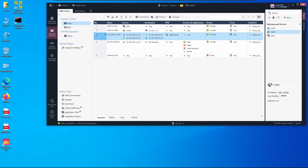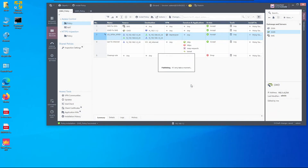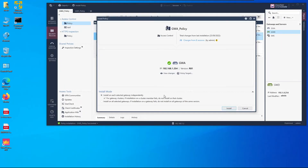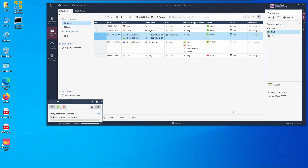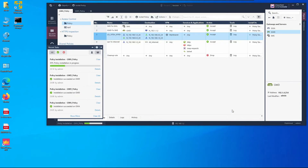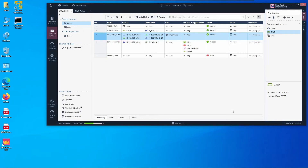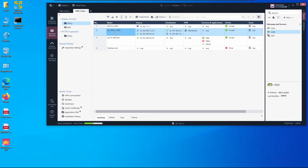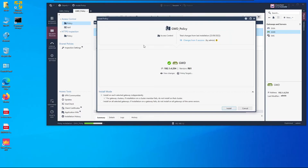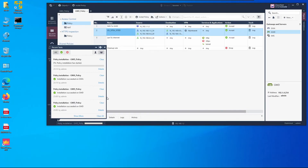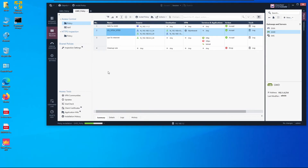We install the policy on Gateway A first, then install the policy on Gateway D. Both policy installations complete successfully.